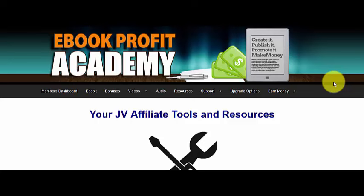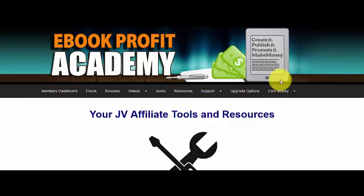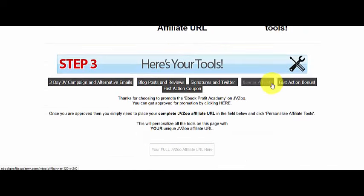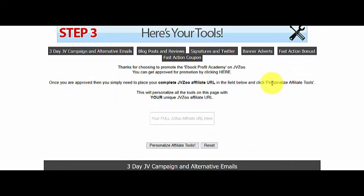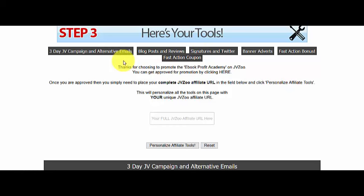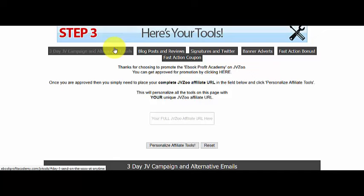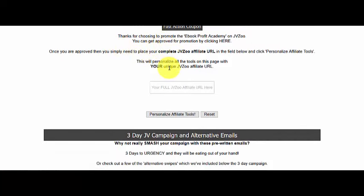Here we are on my JV affiliate tools and resources page for the ebook profit Academy. Scrolling down the page, I've made three short videos because not everyone is acquainted with affiliate URLs and how to get them. We'll bypass those and go straight to the tools. When you use affiliate builder, whatever you put into the program it will populate some shortcut menus at the top that go straight to different parts of your tools, followed by a short introduction on how to use the tool.